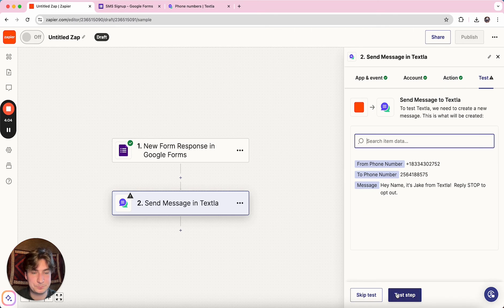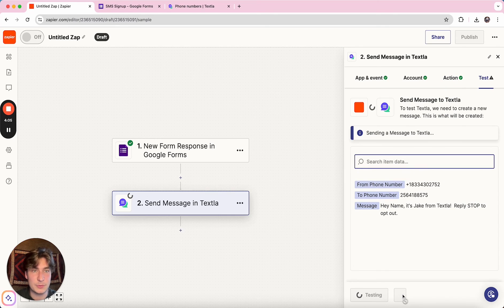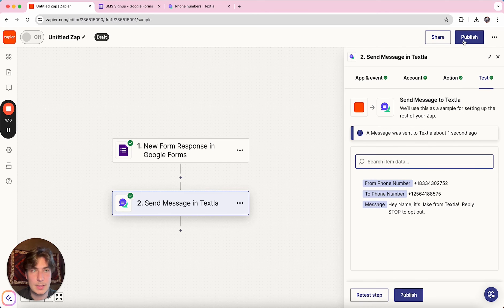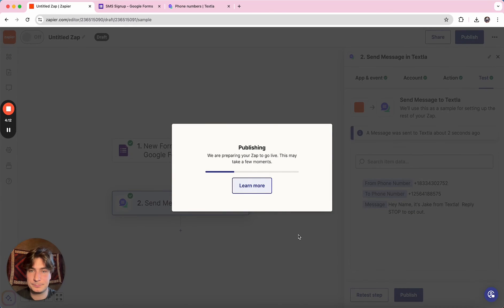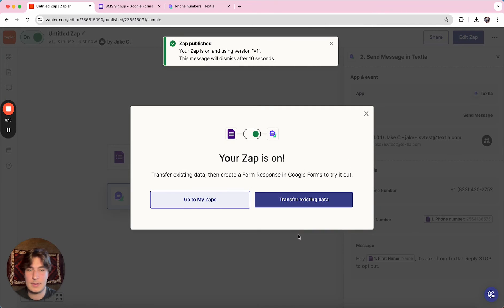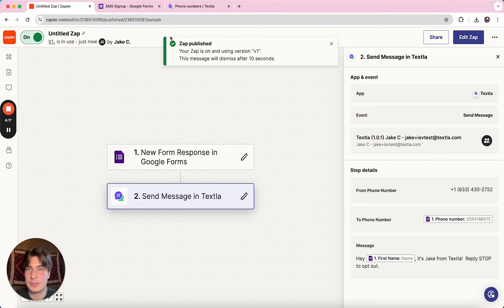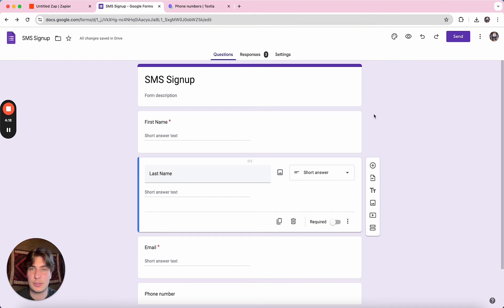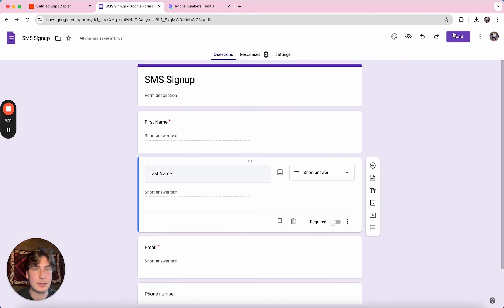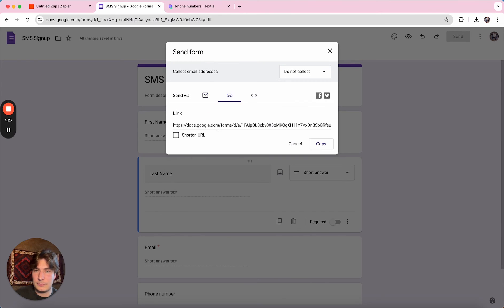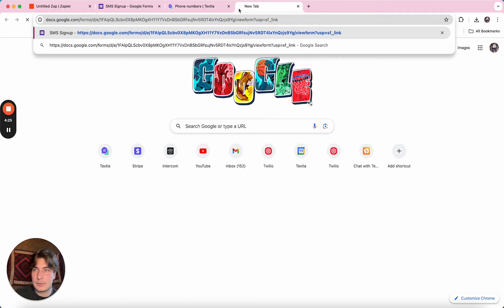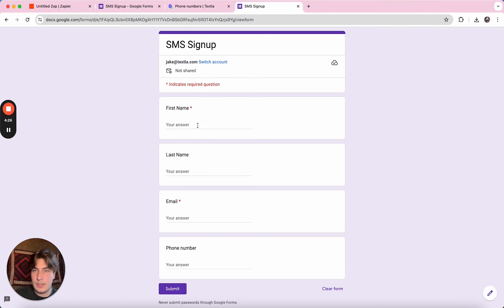And then once you have the message written up, we can click continue and we'll test the step and then we can publish it. Awesome. So it is now published. So we'll just show you an example of what this flow is going to look like. So let me pull up this Google form real quick,